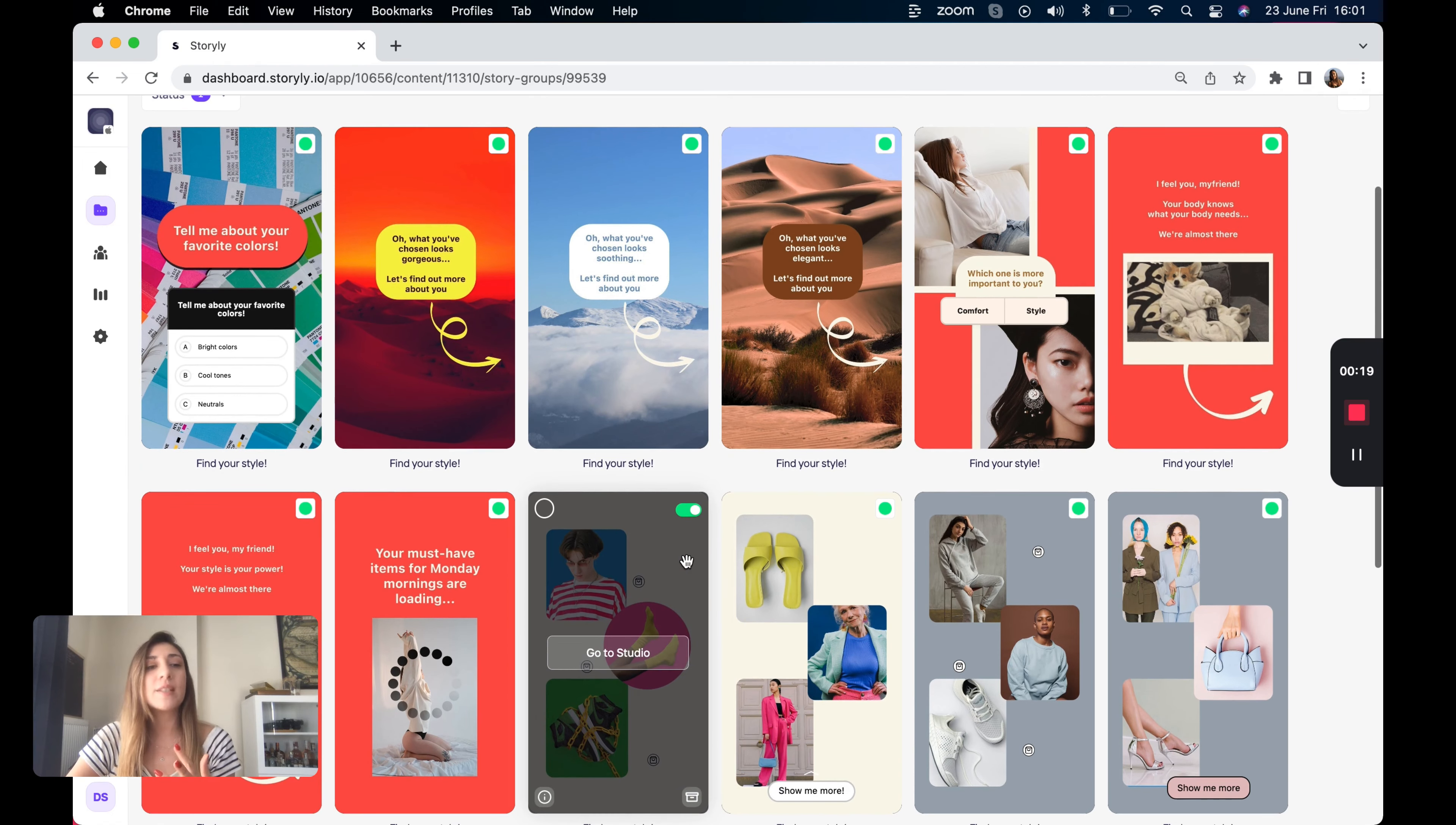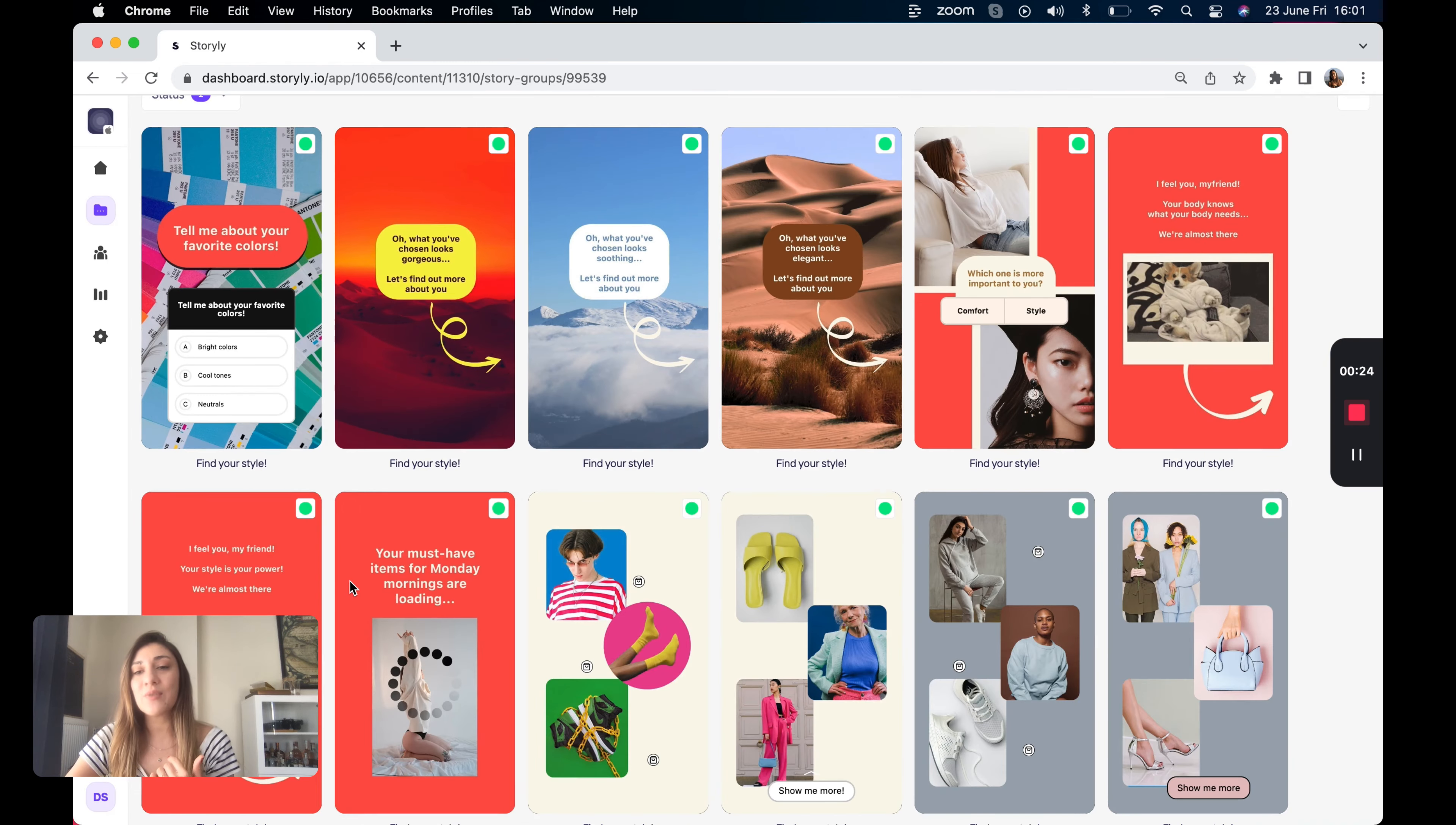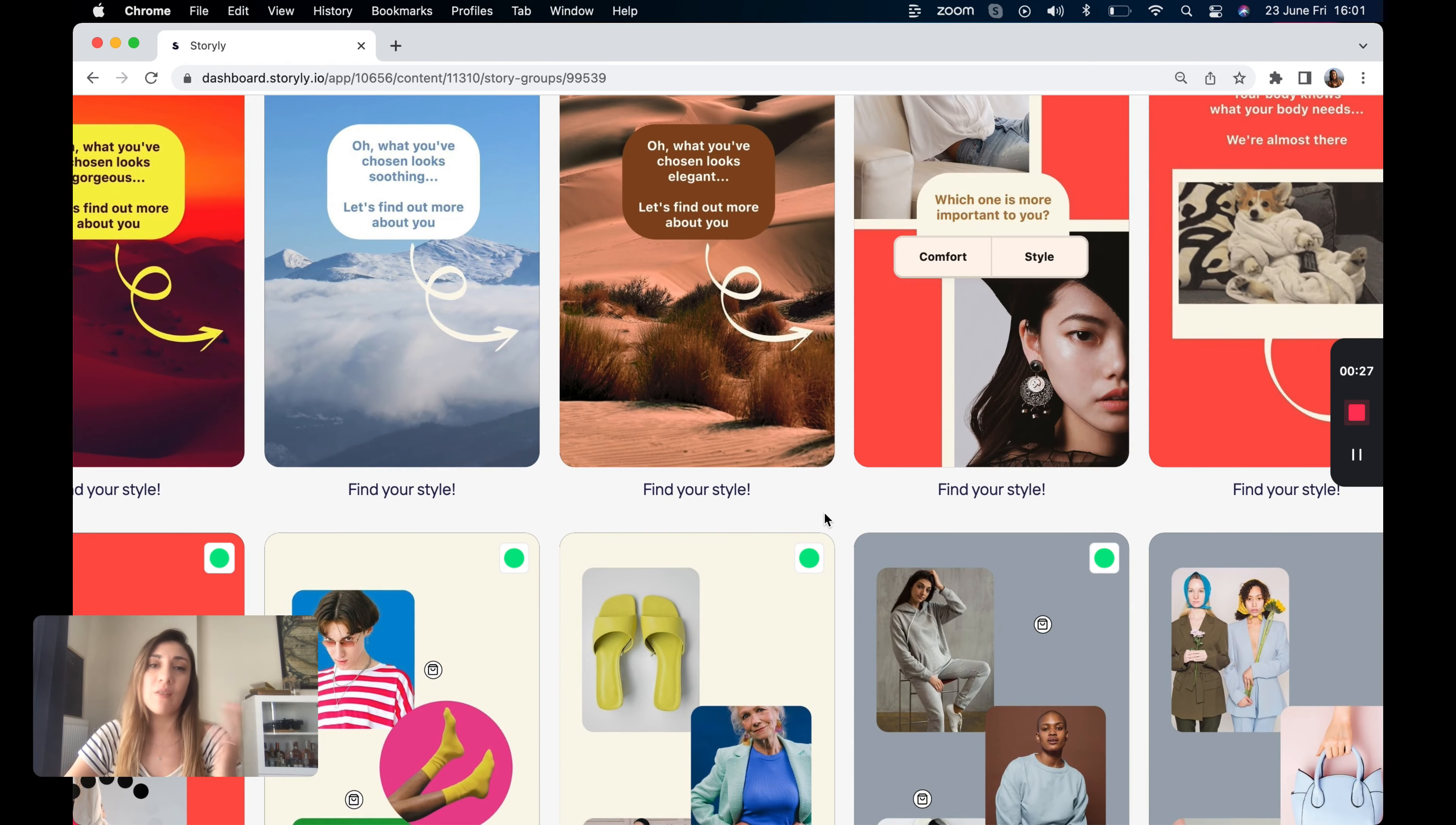The first one is about their favorite colors, tell me about your favorite color. And the second one is which one is more important to you, comfort or style.